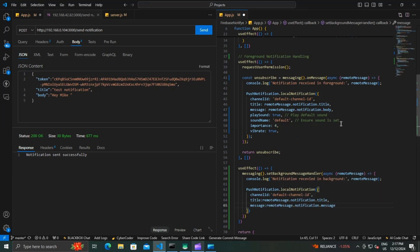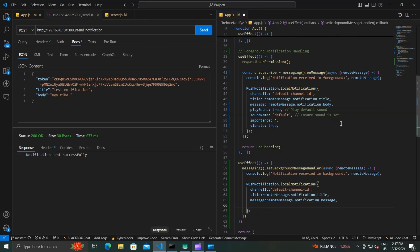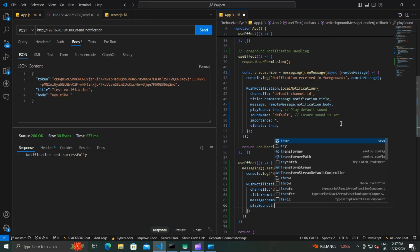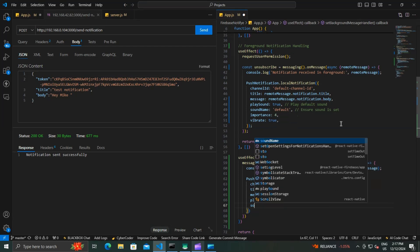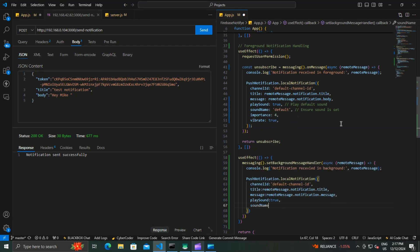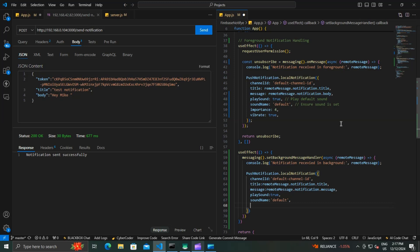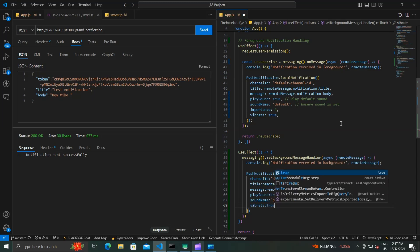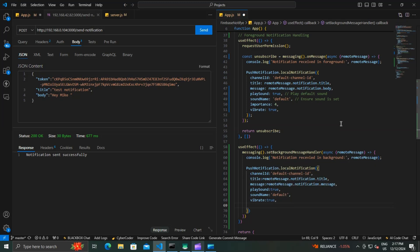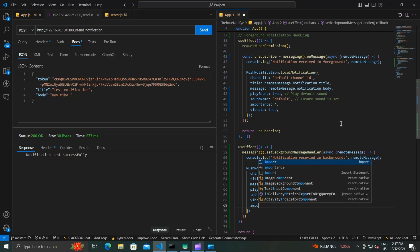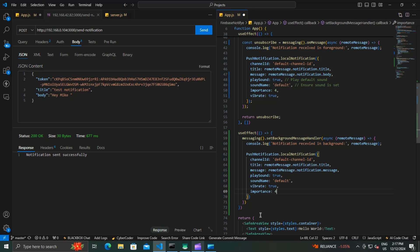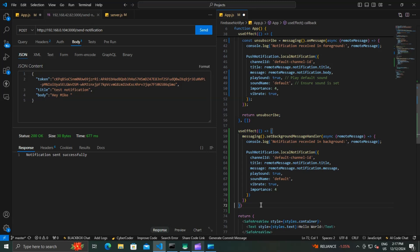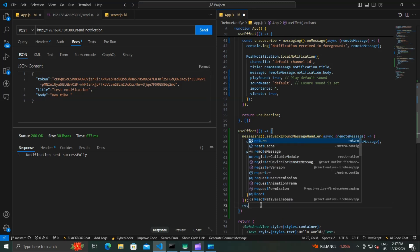We extract the title and message from the notification message object, and currently we use the default sound. So now our code is completed. Now let's test it.